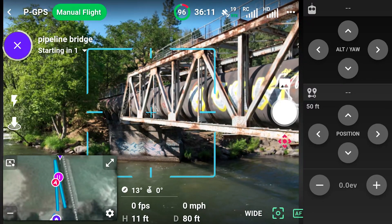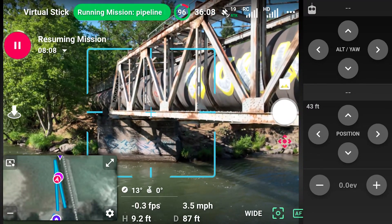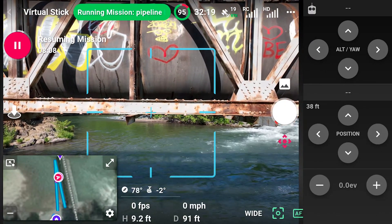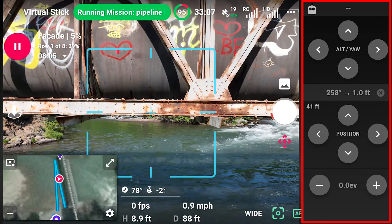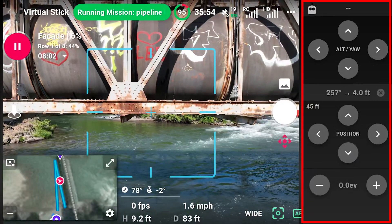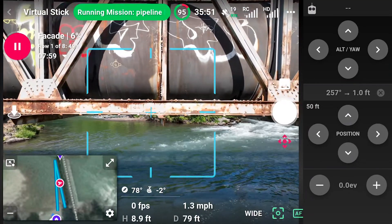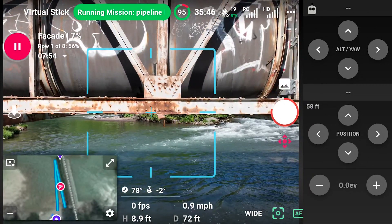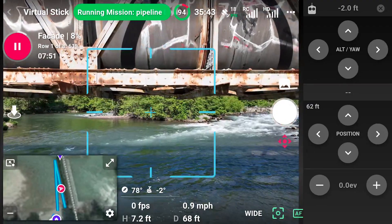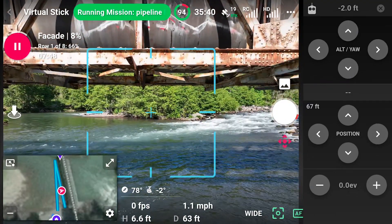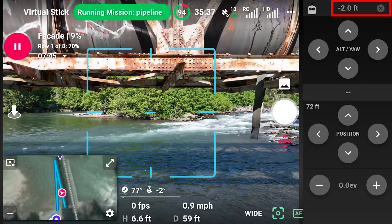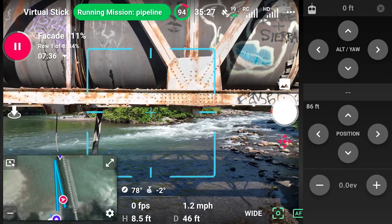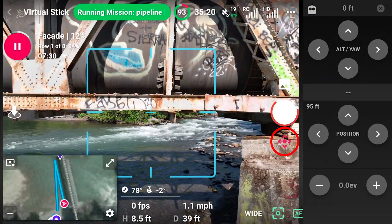Select Play to resume the mission. The drone offsets panel on the right can be used to make minor adjustments during the mission, such as moving the drone towards or away from the structure, or up or down in altitude to avoid obstacles. The offset amount is displayed and can be cleared using X. The drone offsets panel can be opened or closed by selecting this button.